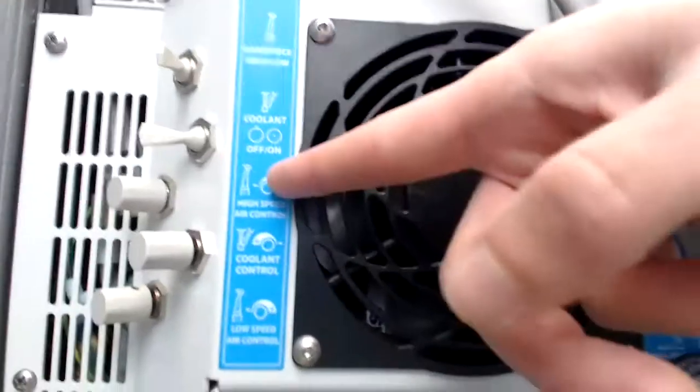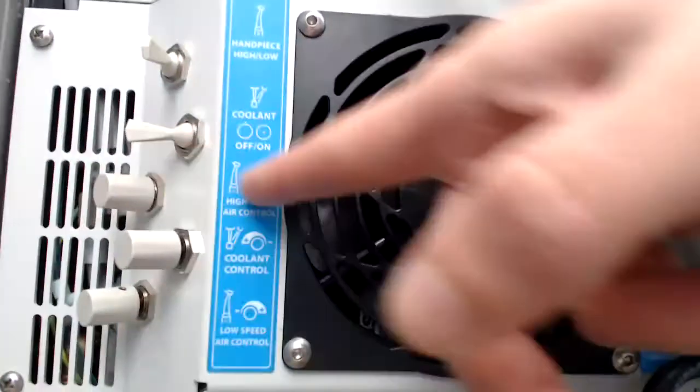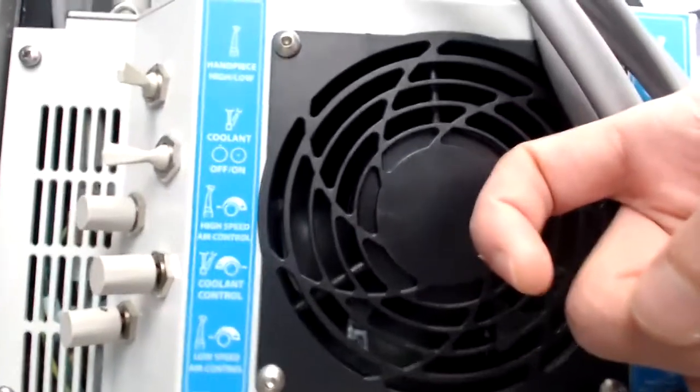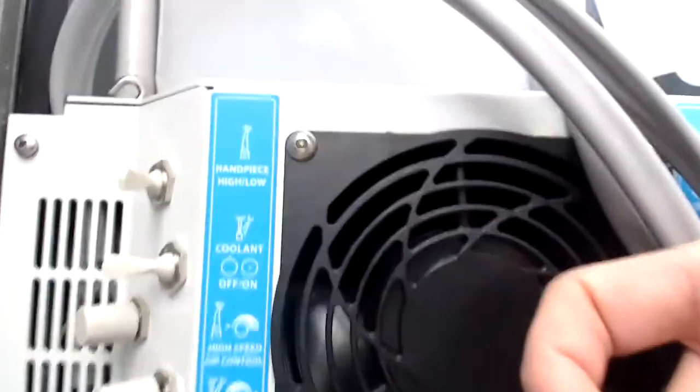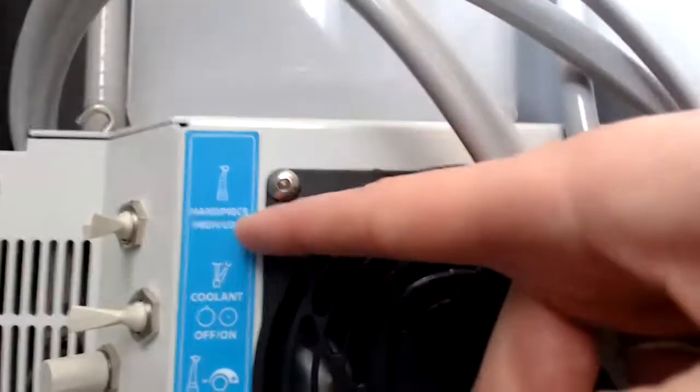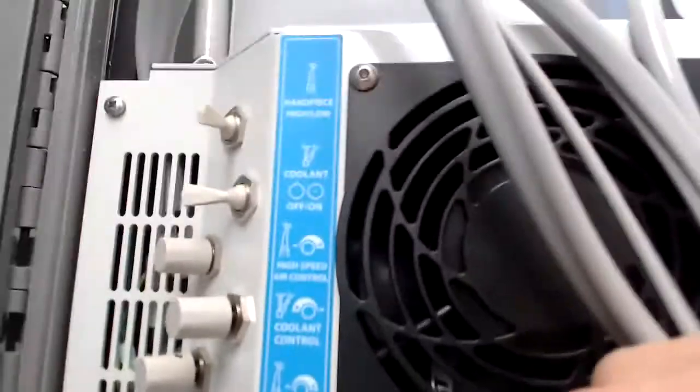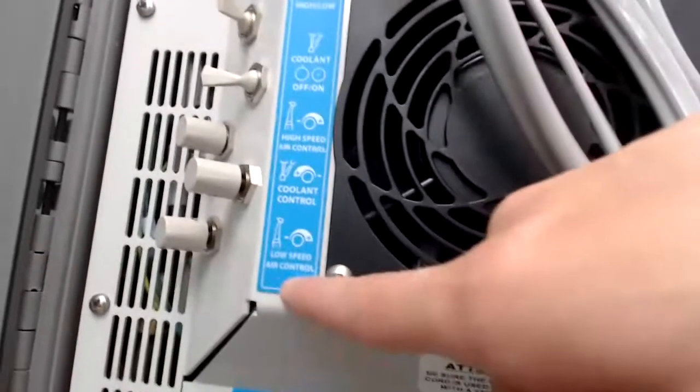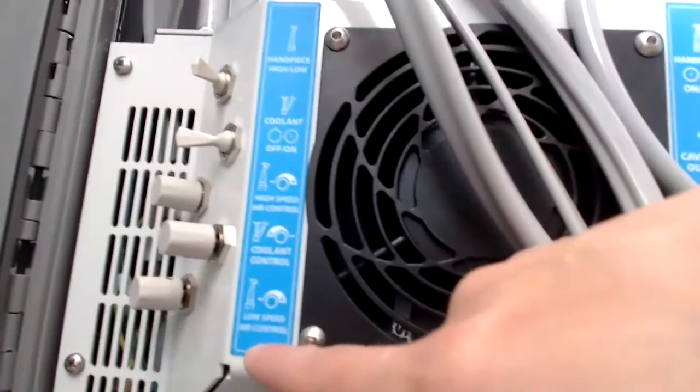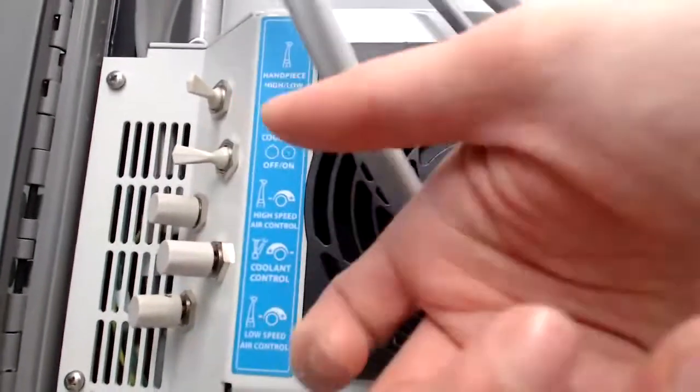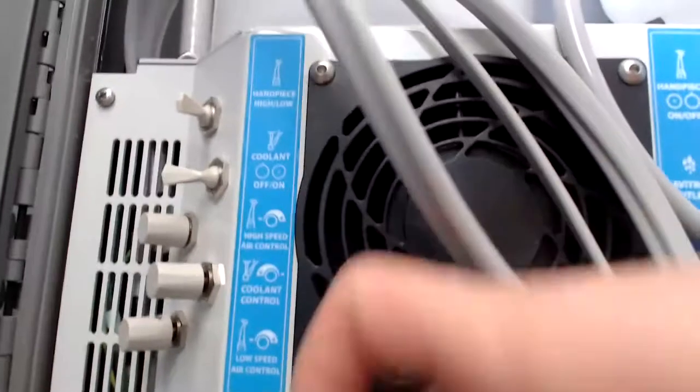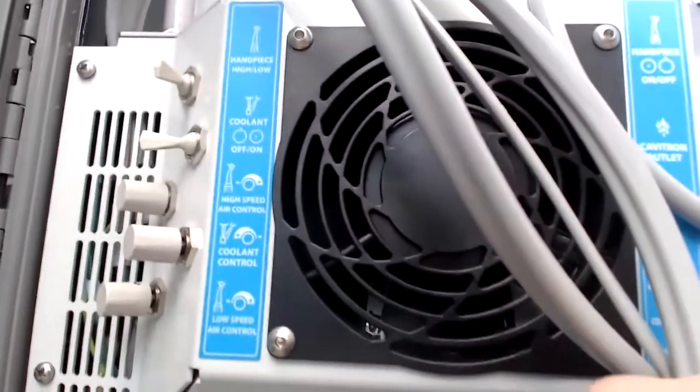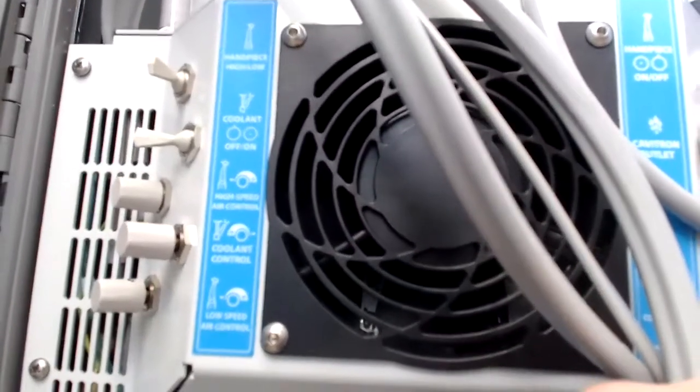That would be this one here. So you might have to play with a couple things, but the main thing is, make sure this is switched to low, this one is switched to on, and you will have to play around with your slow speed, like moving it back and forth, so that way you get enough pressure through.